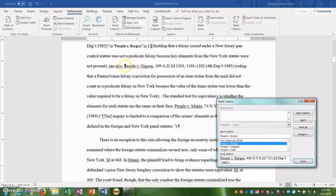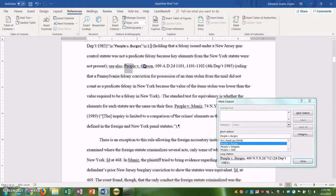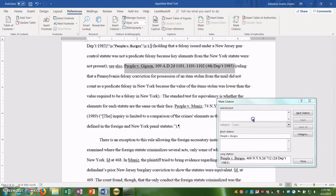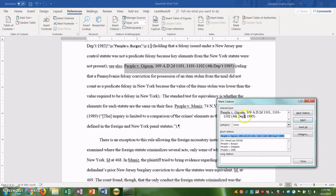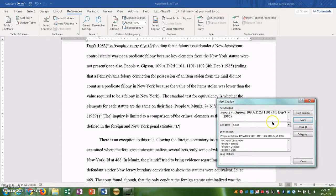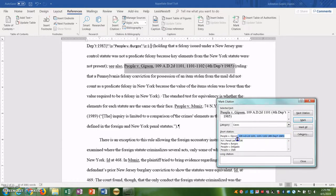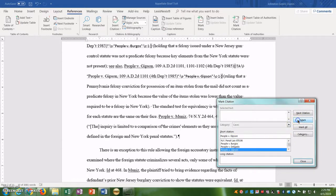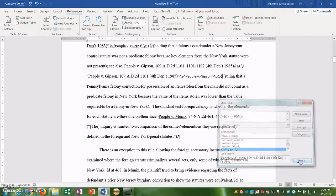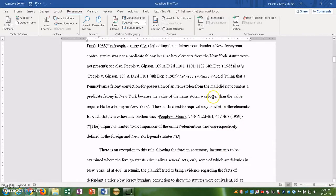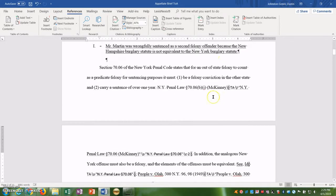Okay, and we'll add another one, why not. People versus Gibson, remove pin cite, shorten the short cite, and mark. Okay, so now just imagine I did that for the rest of my paper.